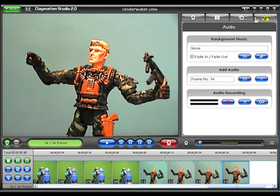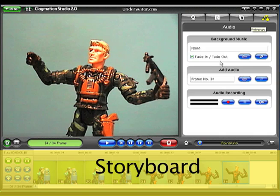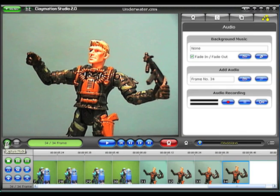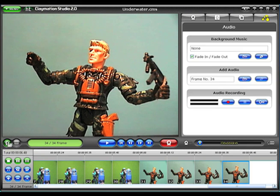The final section of the Claymation screen, shown here at the bottom, is called the Storyboard. On the left, the Control strip lets you switch between the live view from your camera and playback from the Storyboard.